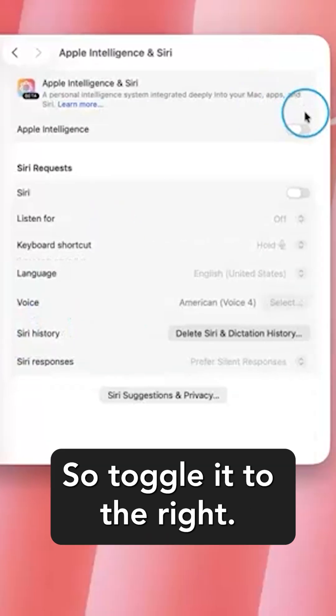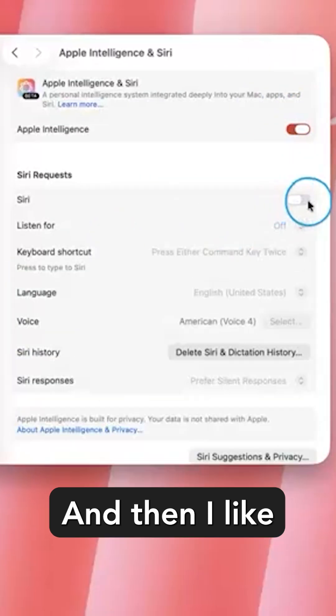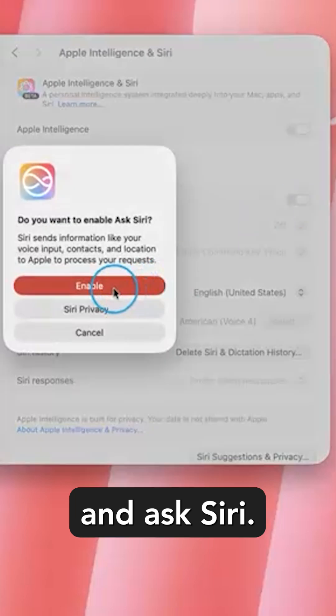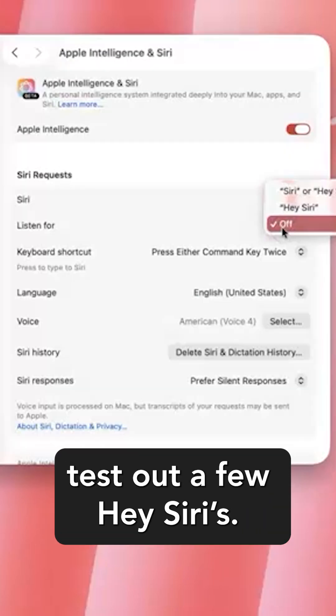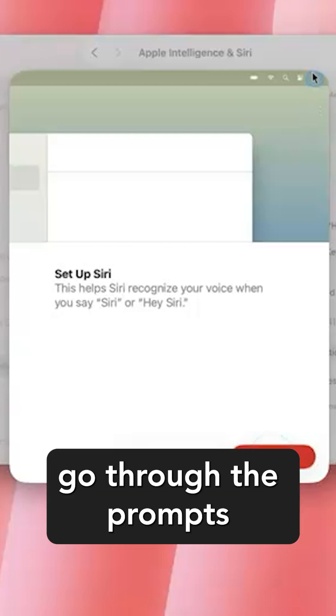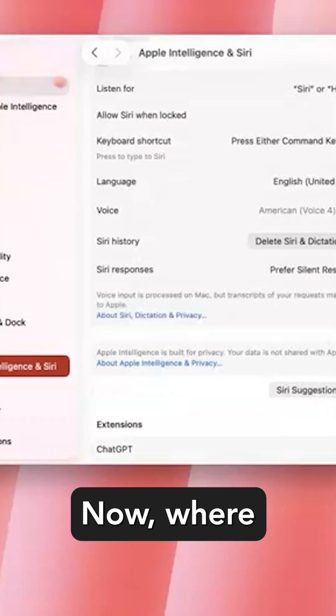Toggle it to the right, and then I like to turn on Enable and Ask Siri. You might have to test out a few Hey Siris. You can hit Continue and go through the prompts.